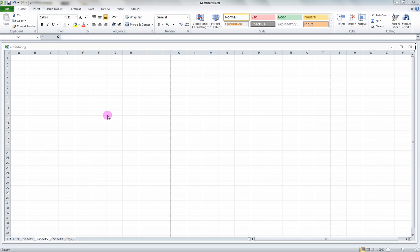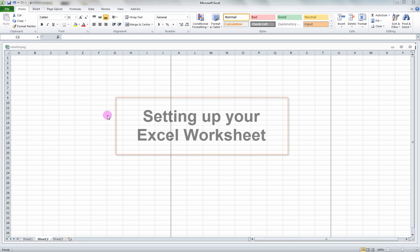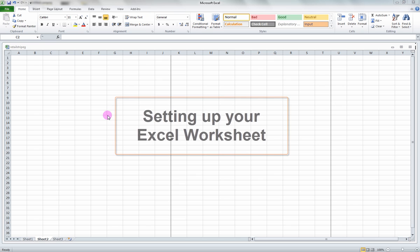To start off, let us review the basic Excel tools. Setting up your Excel worksheet. Open up a new blank spreadsheet in Microsoft Excel.